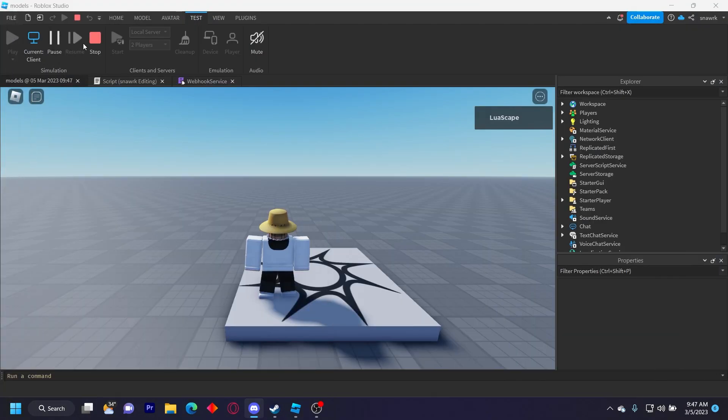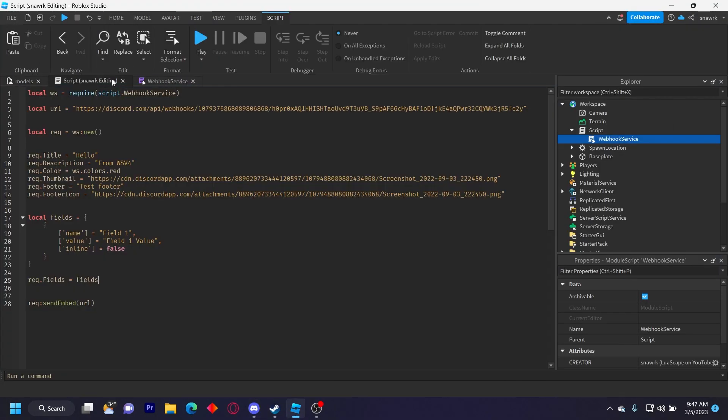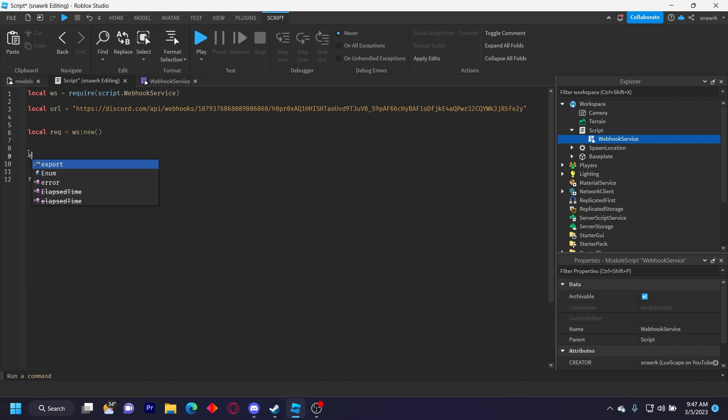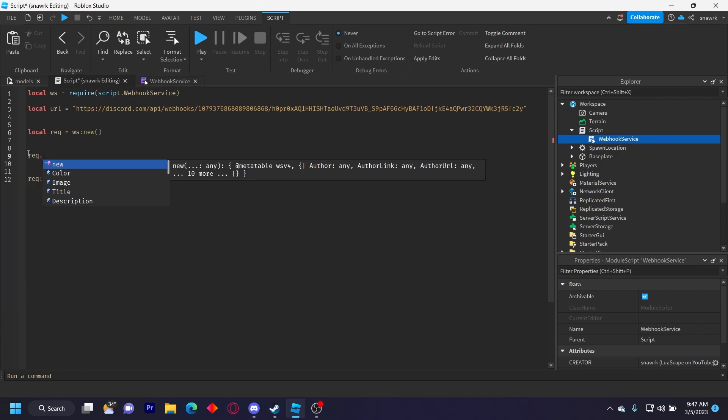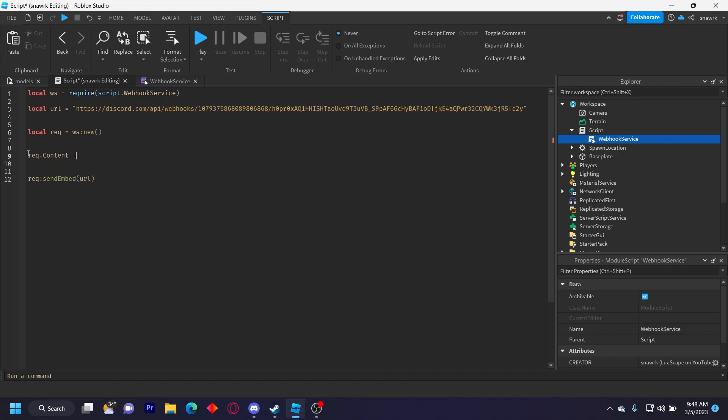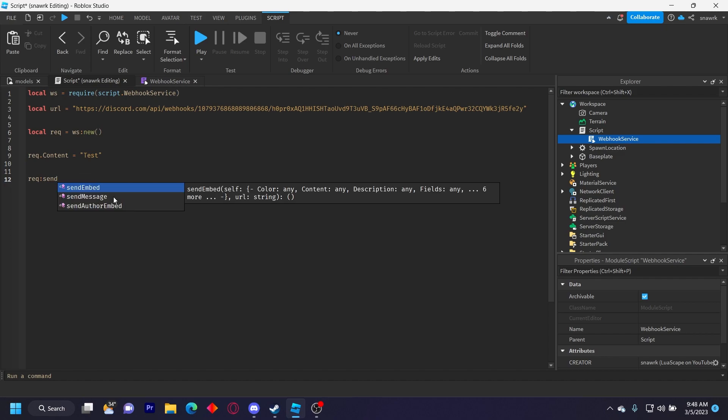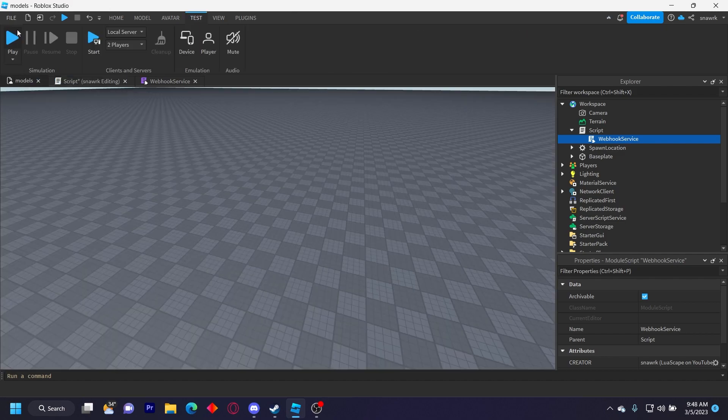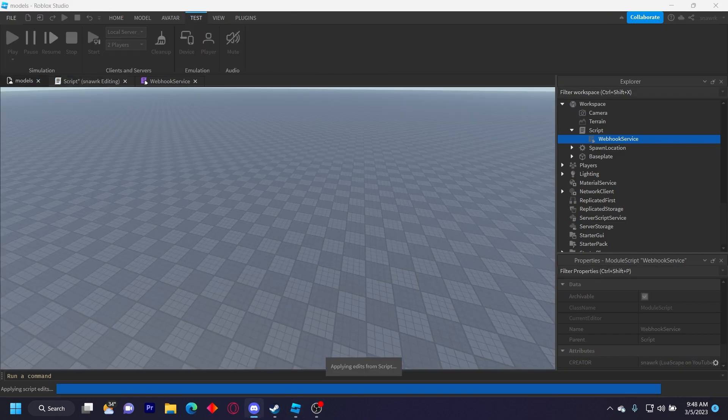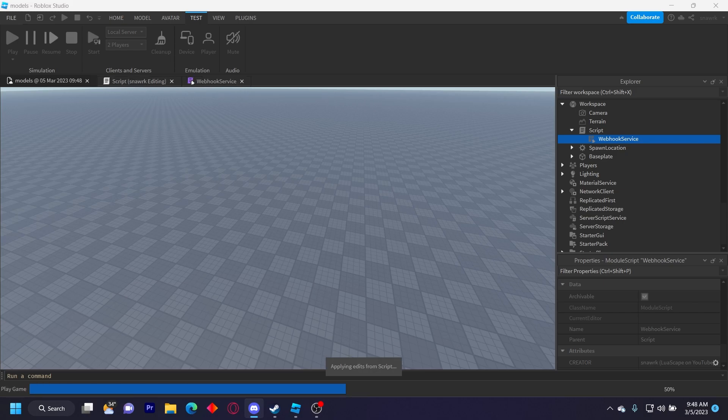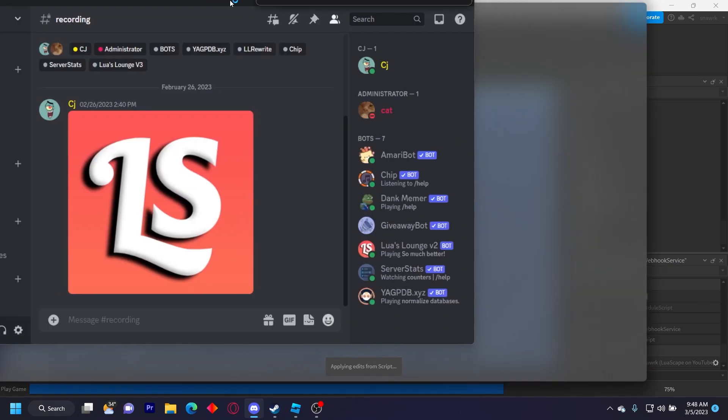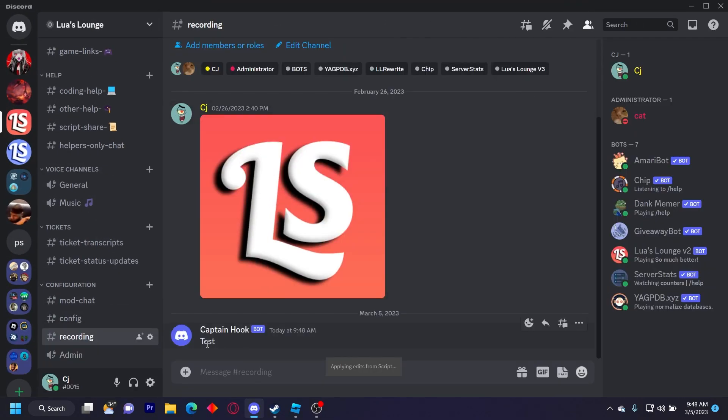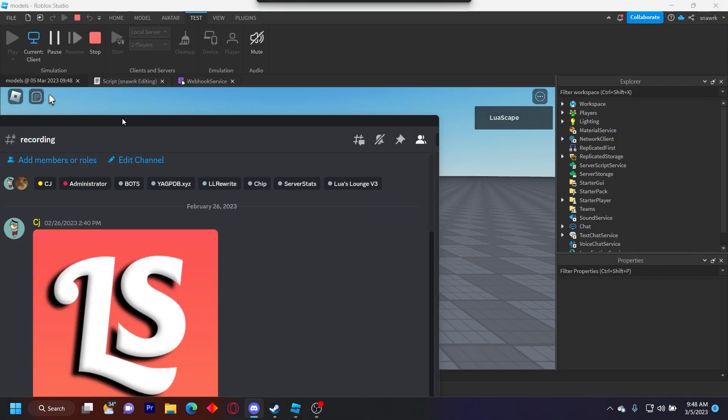Now you can also do just regular messages by simply doing request dot content equals test, and then you can do request send message URL instead of send embed. And then we go to the Discord server, the webhook will just say test in normal text like that.